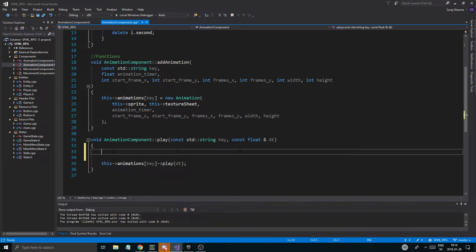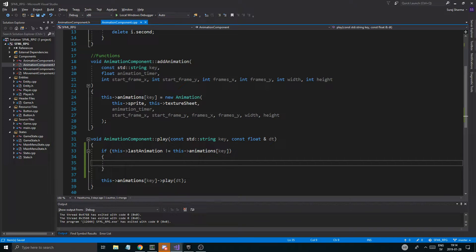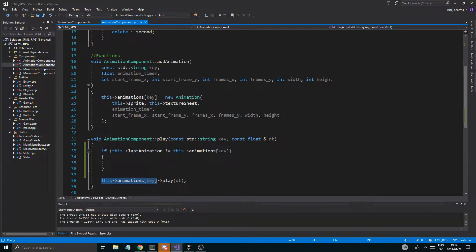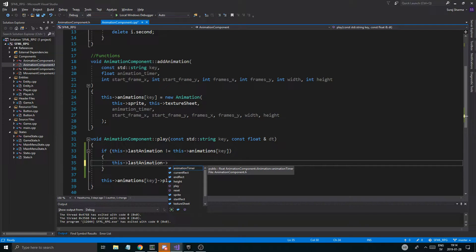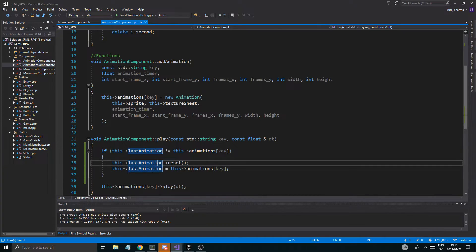That happens every time we play a new animation. So to do that, if last animation is not equal to this animations at key — the animation we're trying to play — if it's not the same as the last animation played, that means we switched animations. There's another animation playing now, meaning we can reset all the other animations except the one playing. So I'm just going to do: last animation reset — just reset the last one played — because there will always be one beforehand. And we'll set this last animation to this animation's key, so we don't have to reset every one.